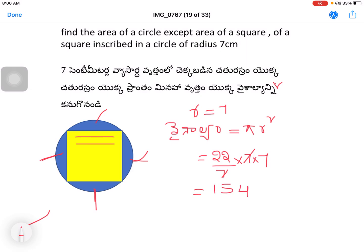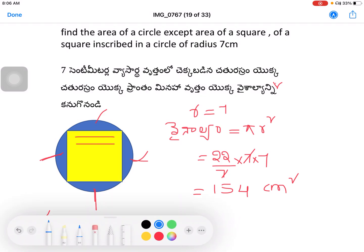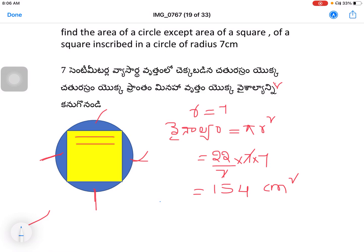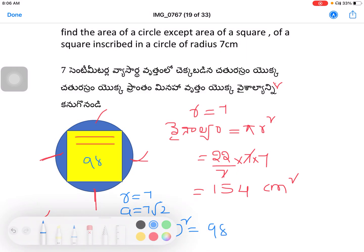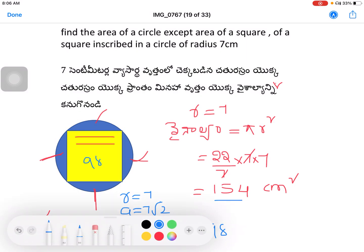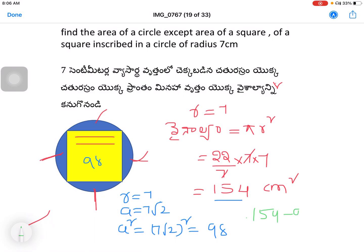The area of the circle equals 154 centimeters square. The area of the inscribed square — Chetrasrami — with r equal to 7 gives side 7√2, so area equals (7√2)² = 98 cm². The remaining shaded area is 154 minus 98 equals 56 cm².